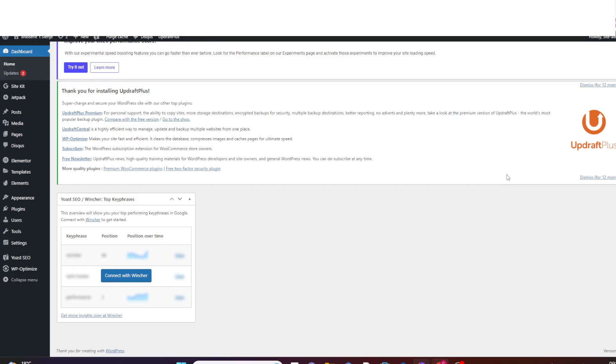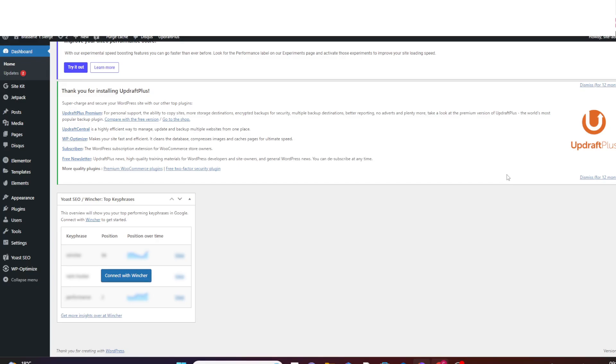But before we do that, I would like you to first of all check the speed of your website. And how to do that, I have done a video tutorial on how to do that, which I will leave the link in the description below. And you can also see the link to the video somewhere at the right top corner here in this particular video.